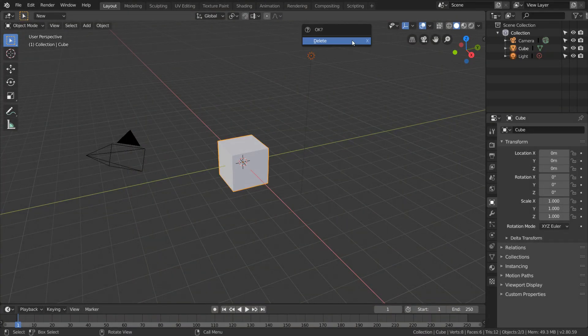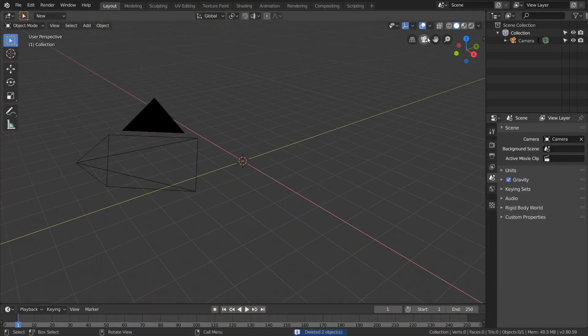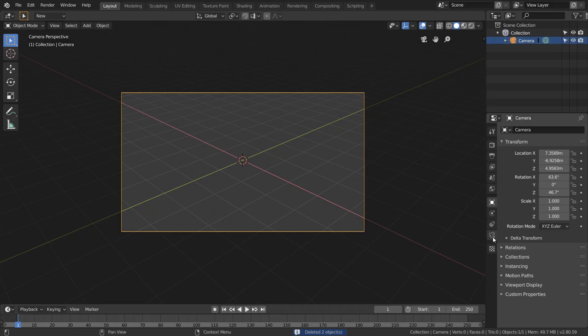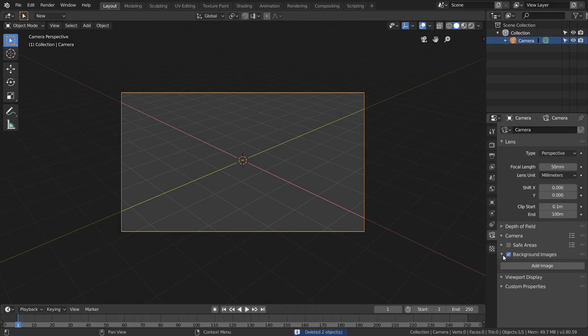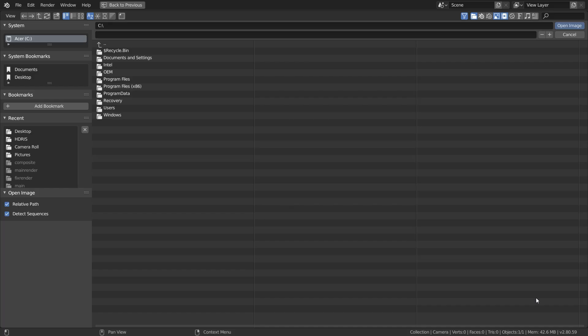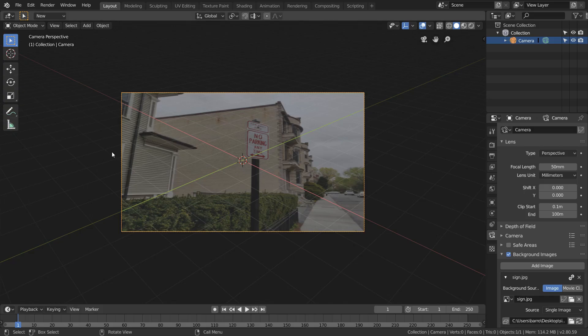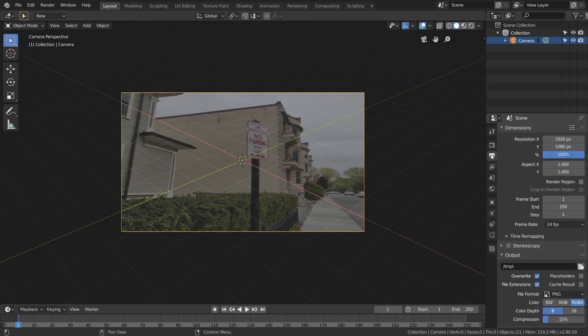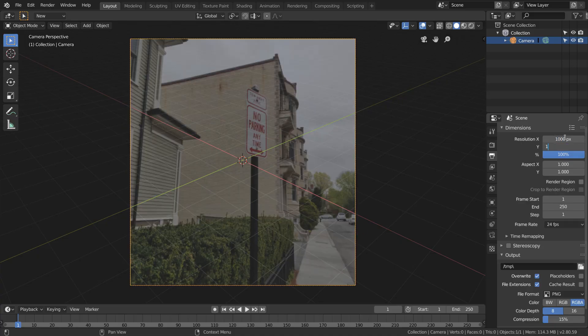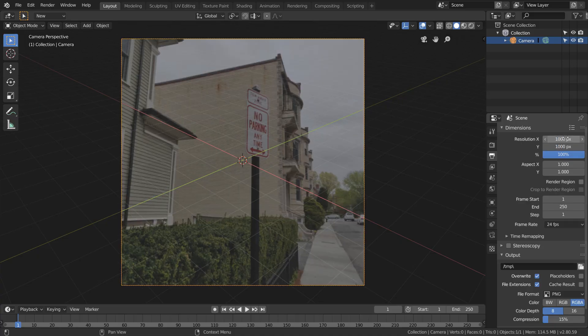First of all, delete everything except the camera, and in the camera option, set up your background image to be the image you want to extract from. In my case, you can see that this picture is distorted, but that's just because our scene is by default set to 1920 by 1080. This image is in a 1 by 1 aspect ratio, so I'm going to choose something like 1000 by 1000 instead.